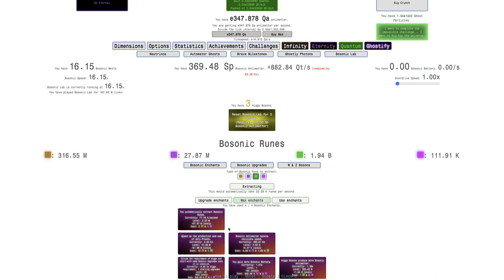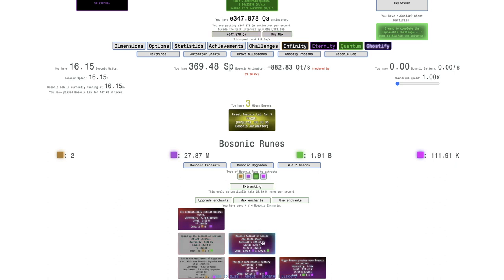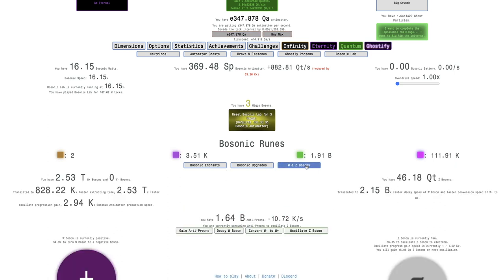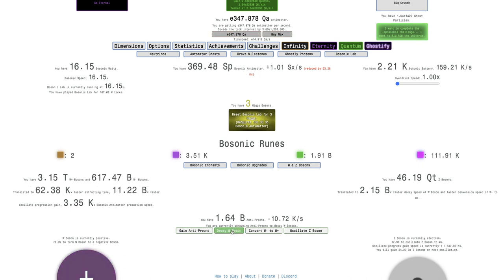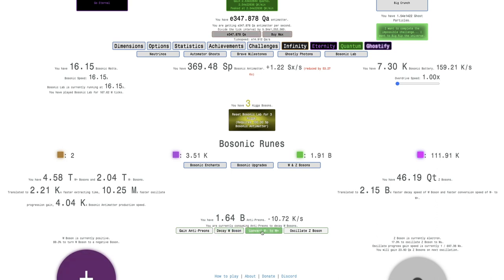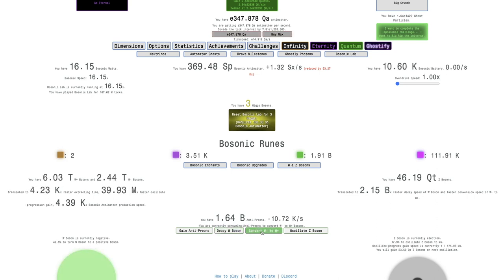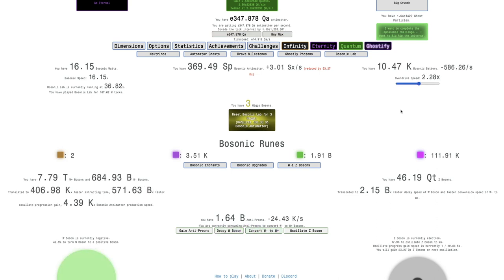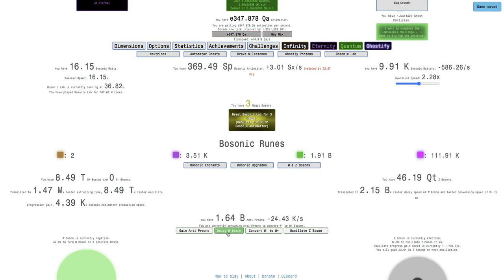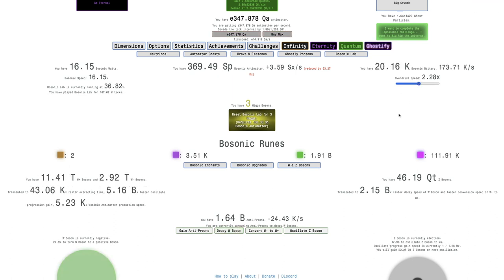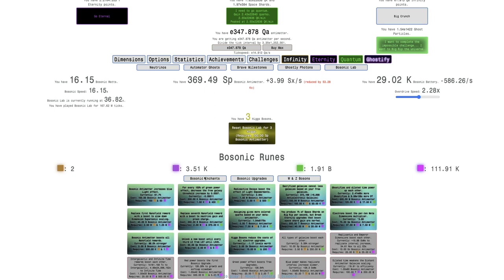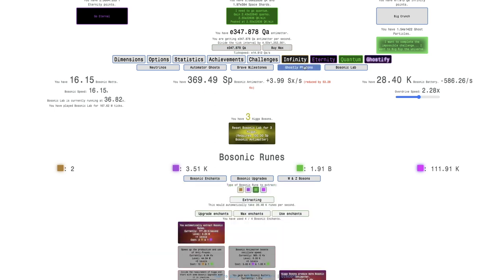What I'm instead going to do is I'm going to max this and this. And that should help me get more Z bosons. Except I already have a ridiculous amount of Z bosons. I have not grinded W bosons. Okay, that was a little underwhelming. I thought it was going to be a lot faster than that for some reason. I mean, I guess I could do Bosonic Battery because now it's a little faster. But it's not really anything major.